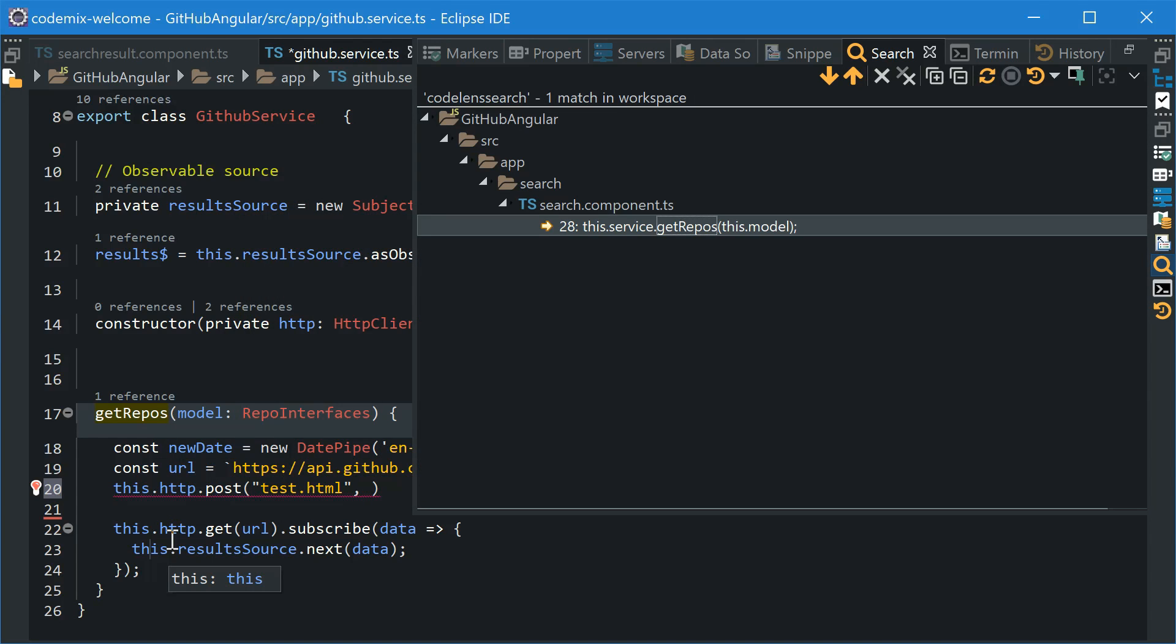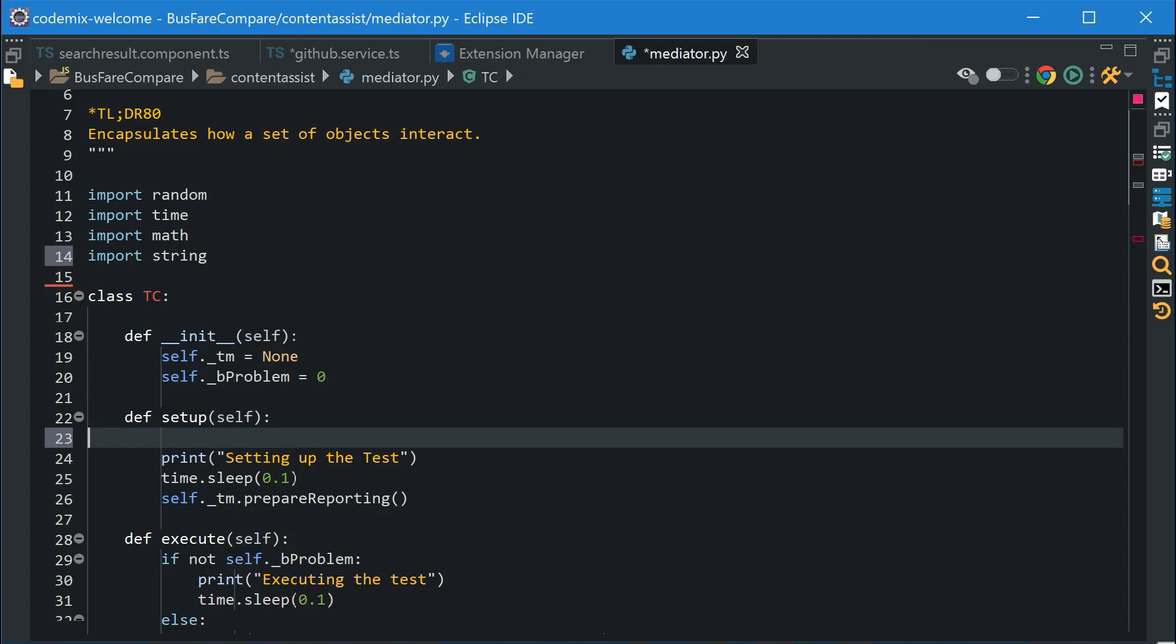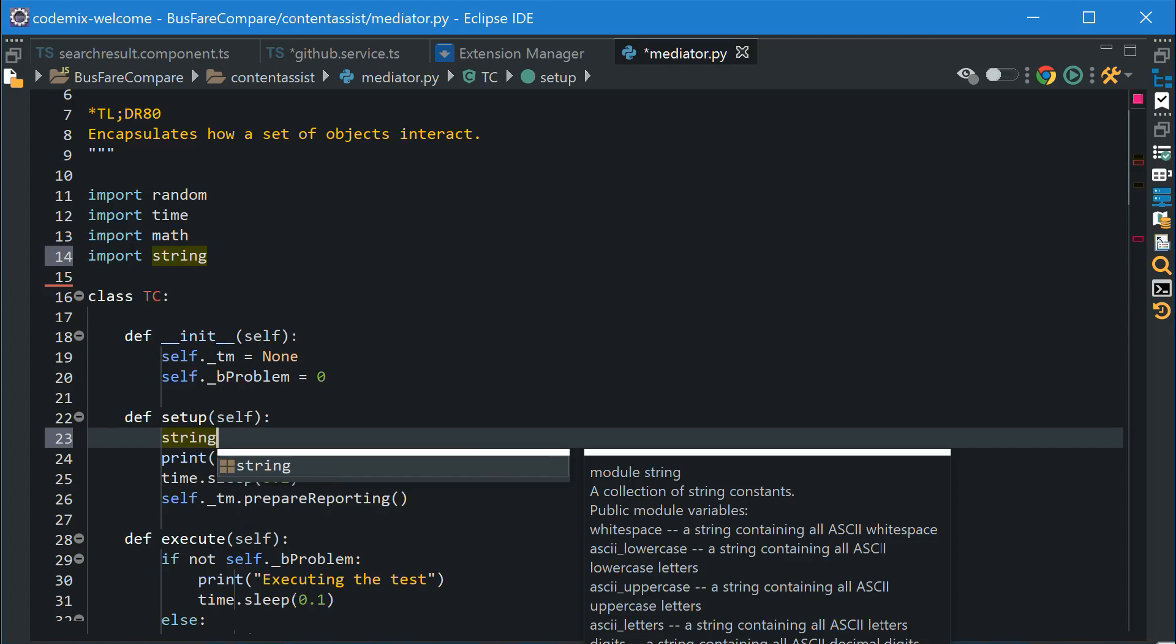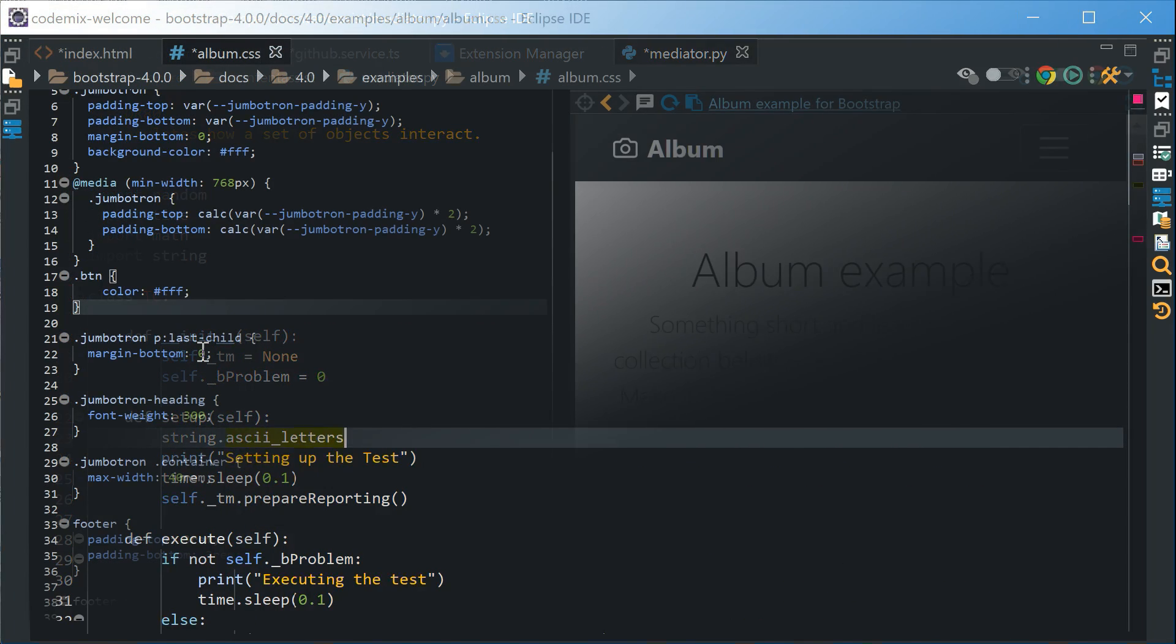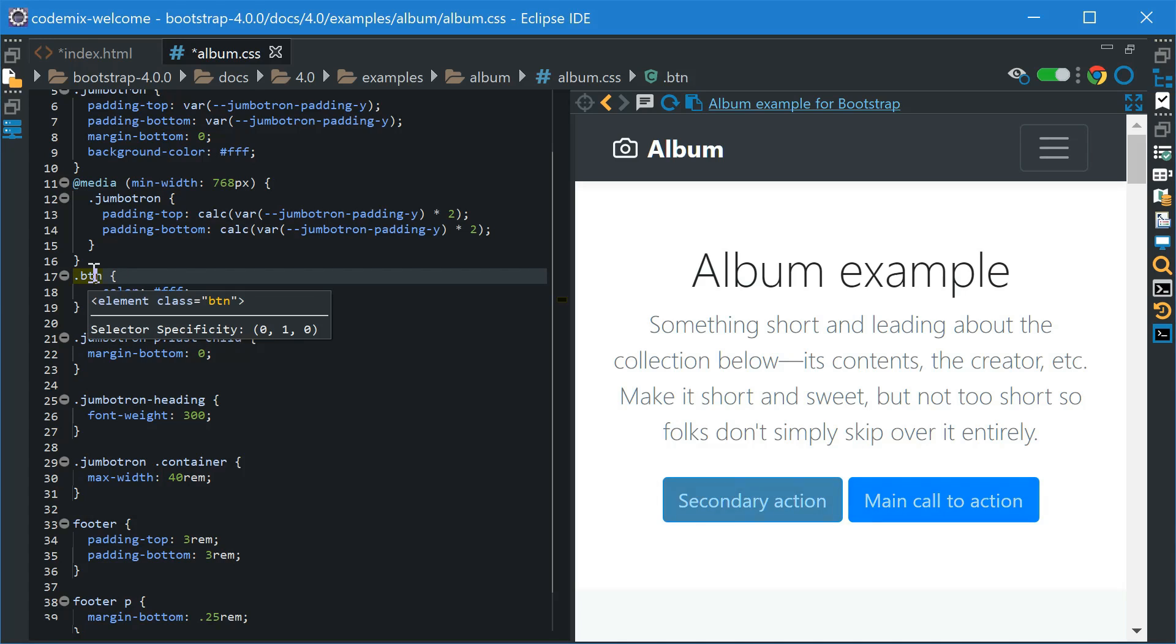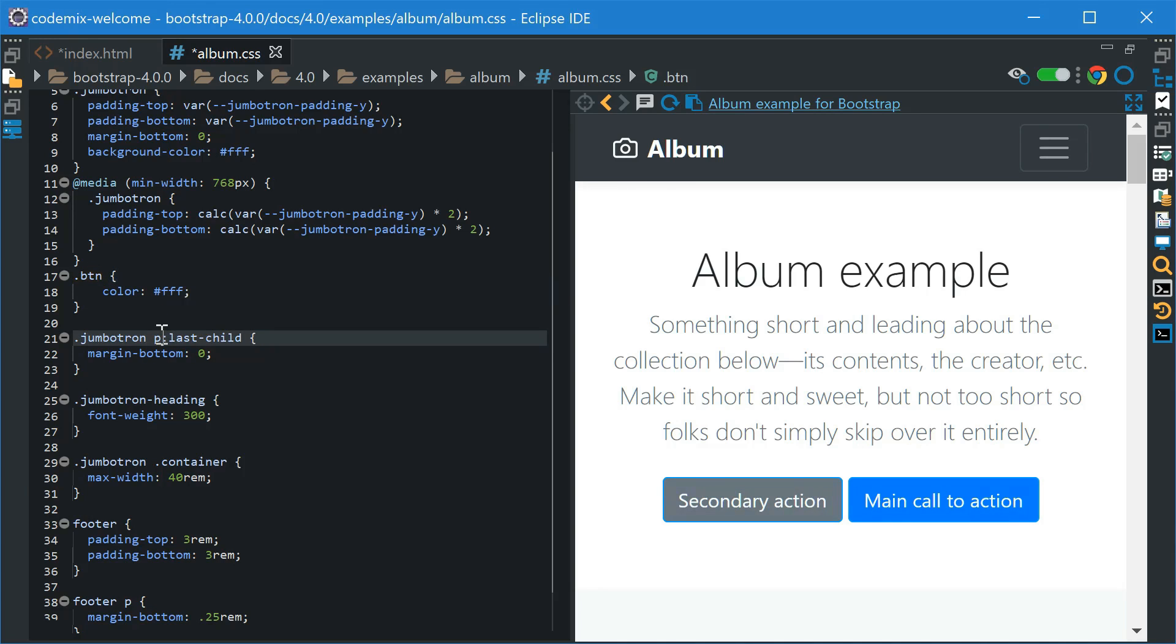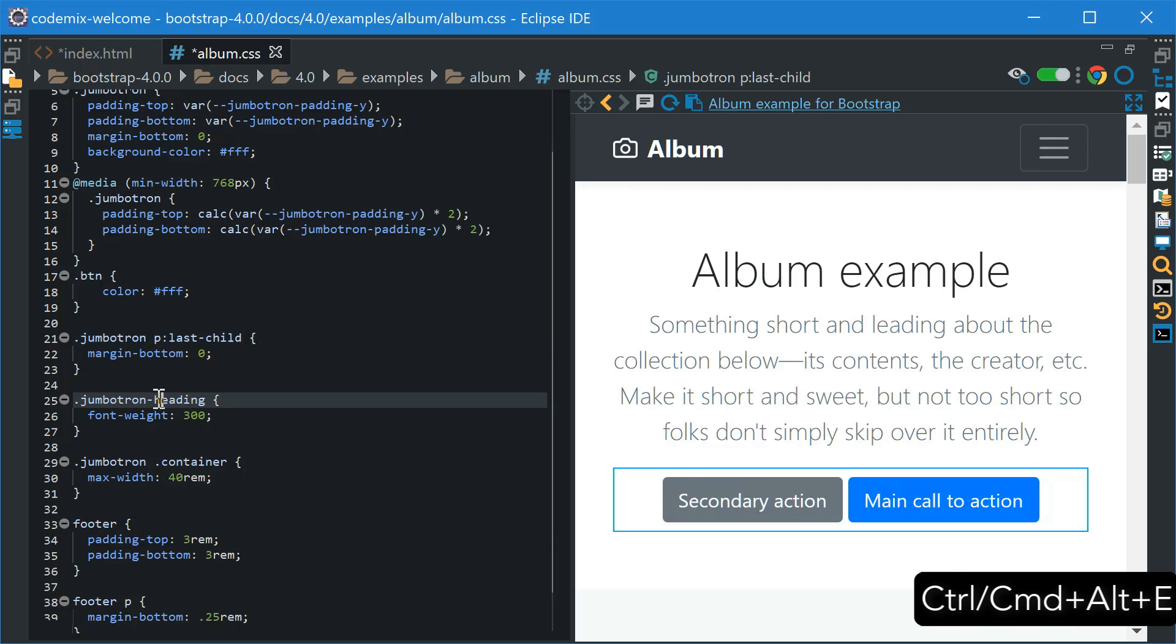Codemix supports a vast array of languages from JavaScript and TypeScript to Python, PHP or even Rust. Do you spend a lot of time with HTML or CSS? Observe the browser pane next to our editor. This is Live Preview 2.0.